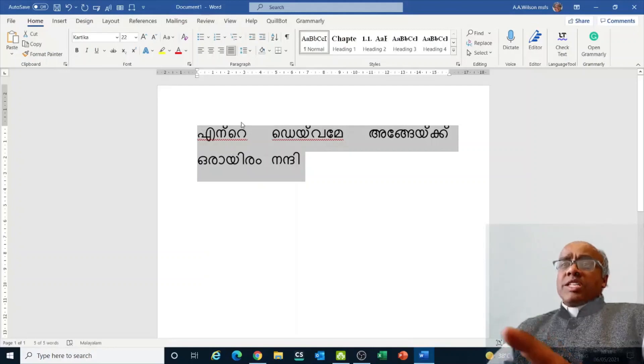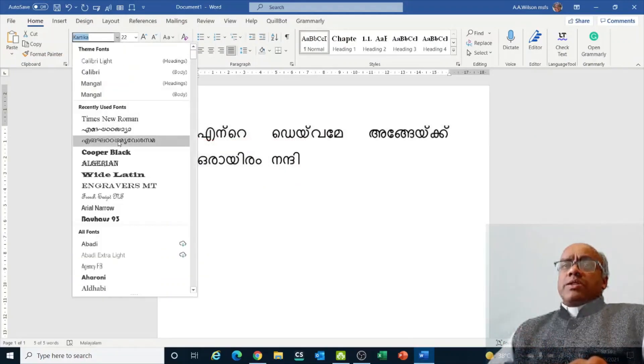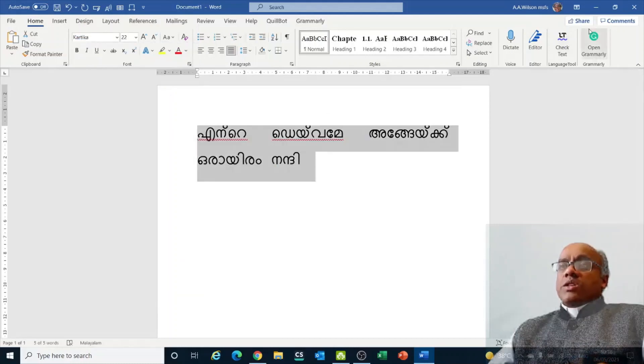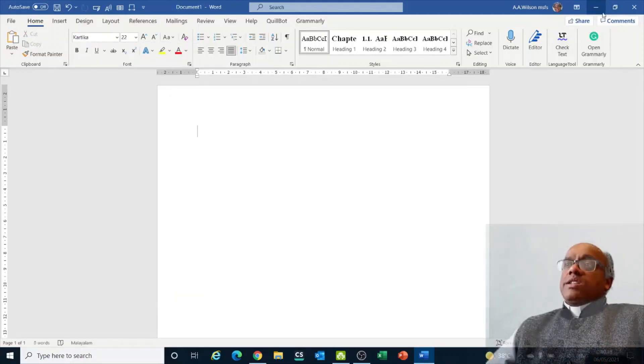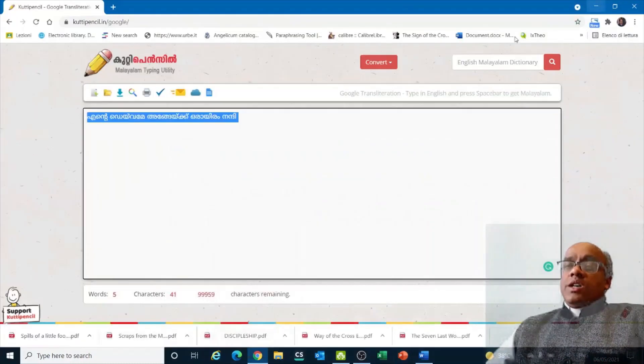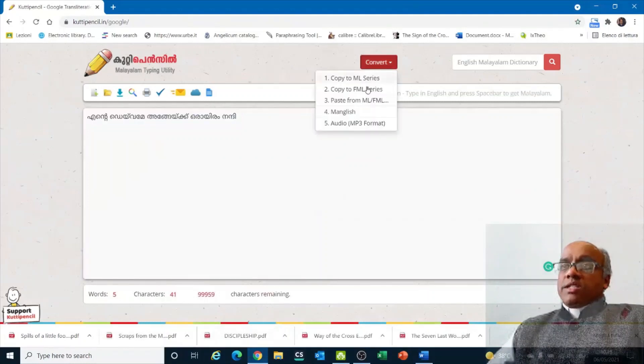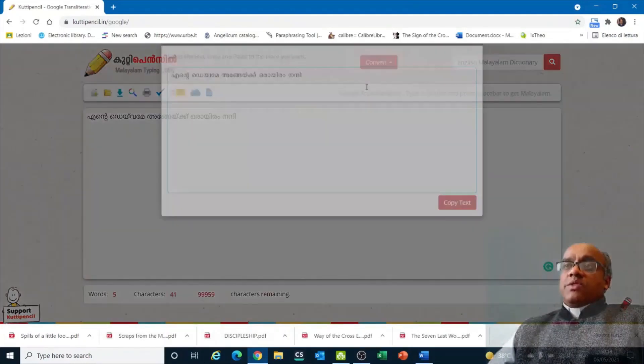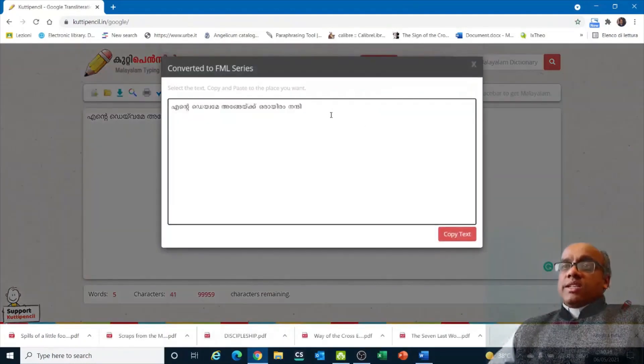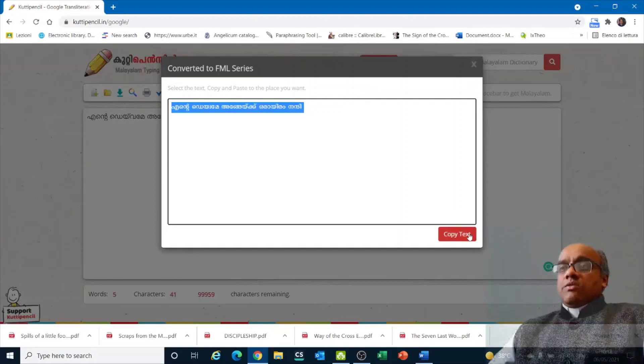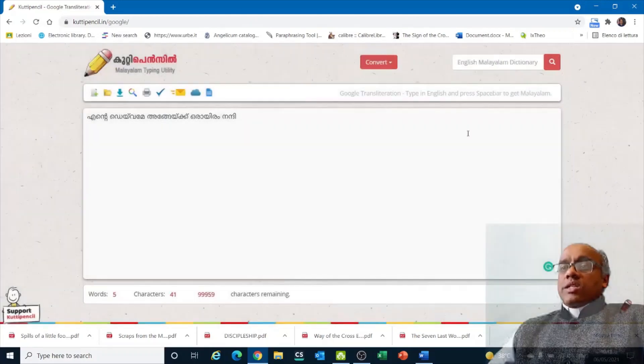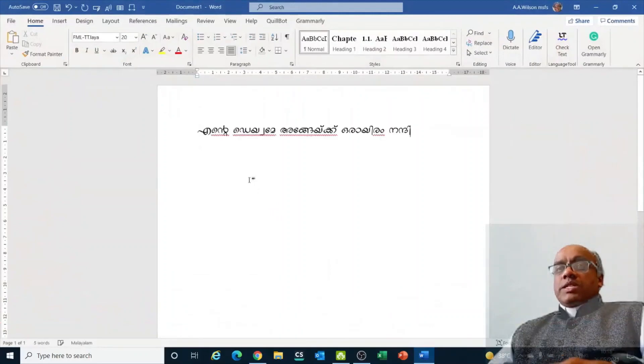But this is computer alphabet, so if you change fonts, it may not work. If you want to change fonts, then we need to copy from here, convert to some other font, then copy this. Close this and go to Microsoft Word, paste here.